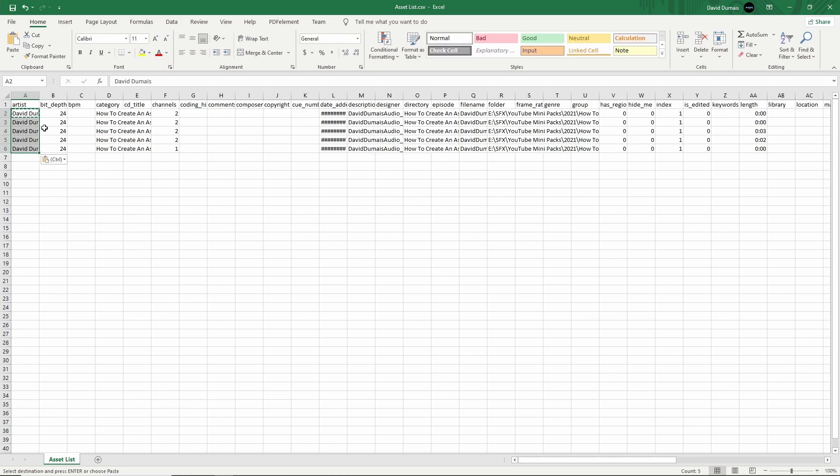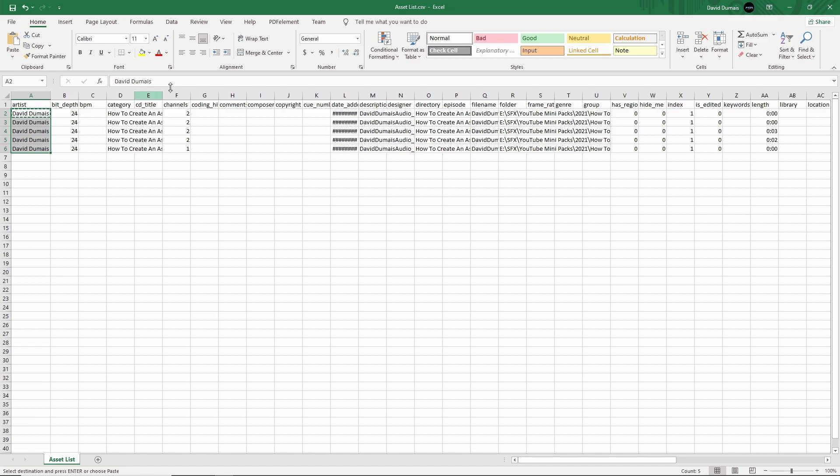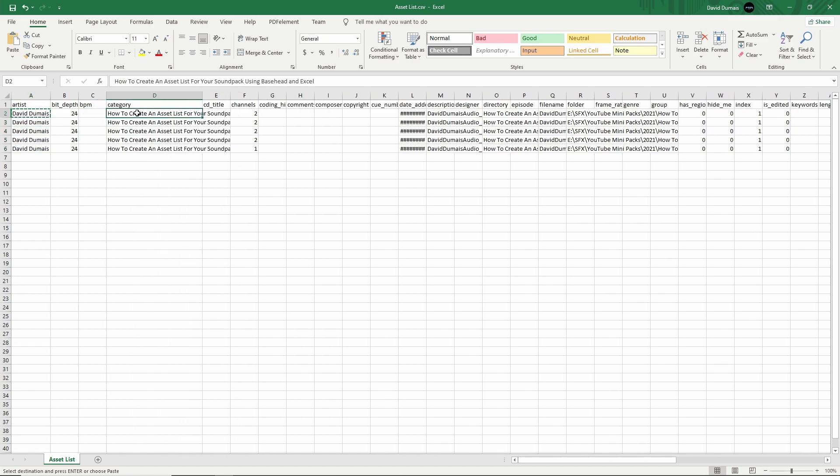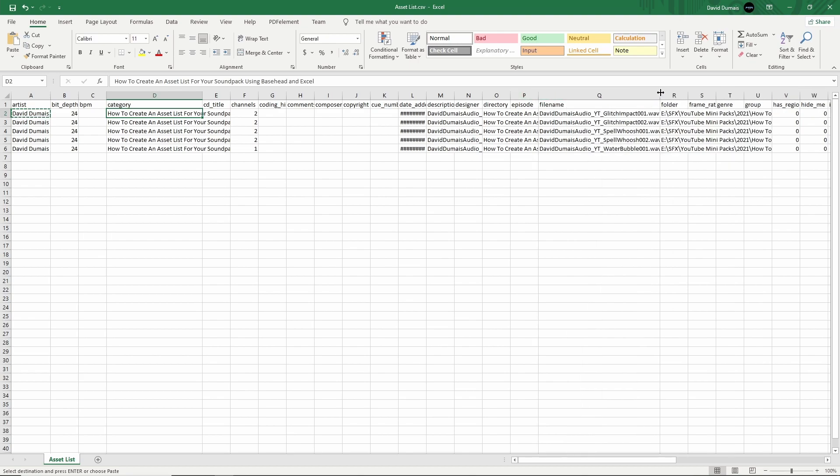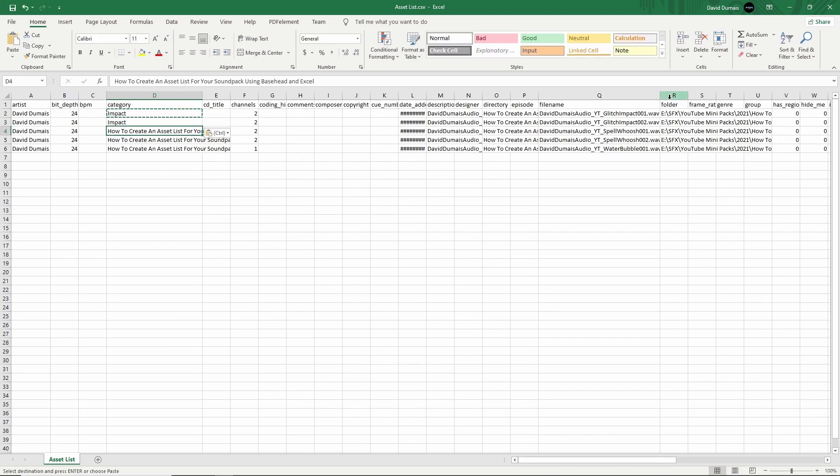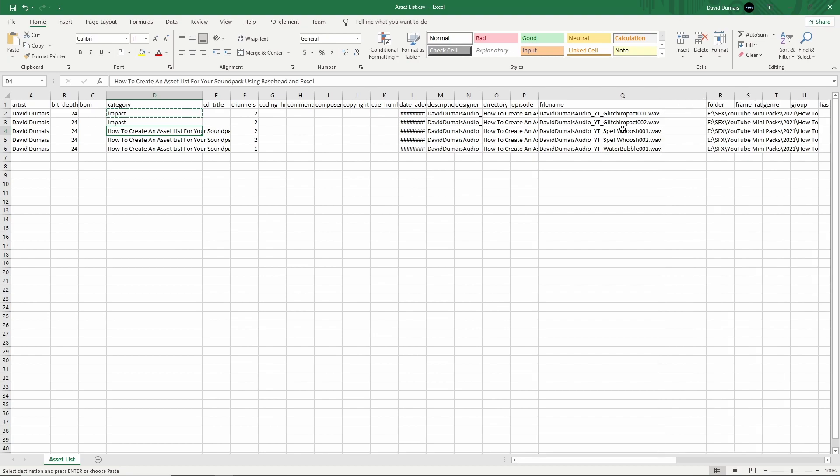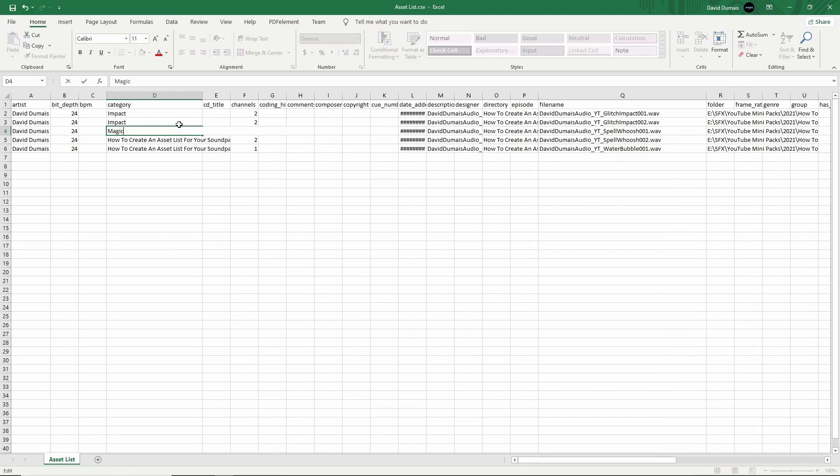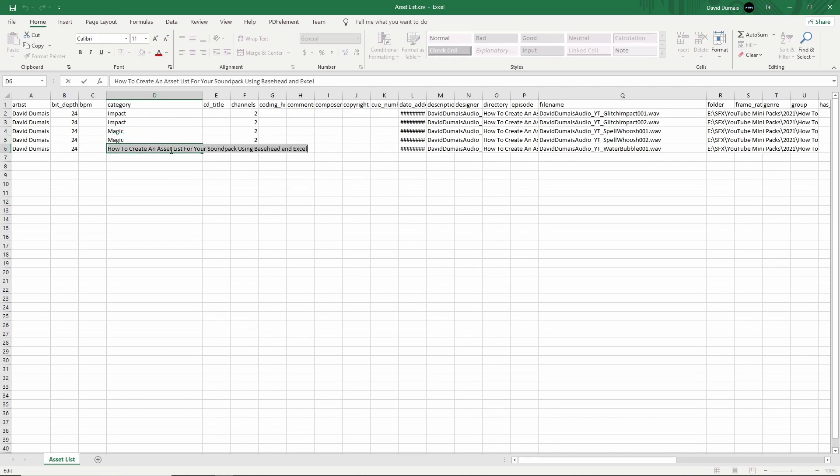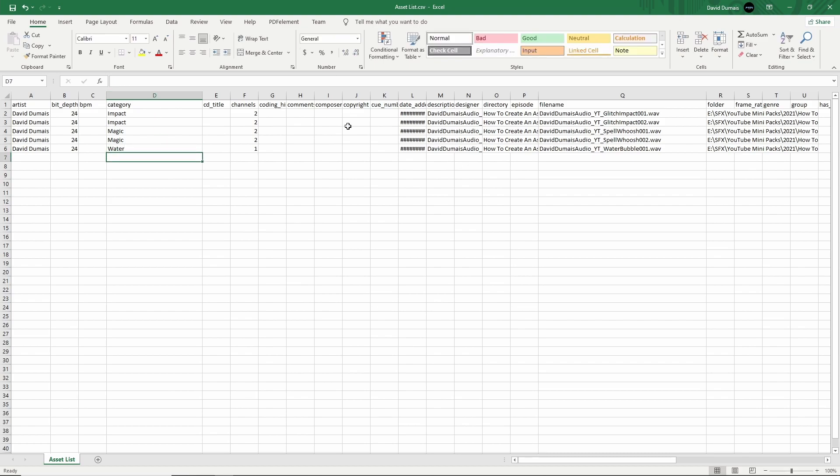I'm just going to fill it out how I normally like to fill it out. Artists, I usually leave my name. Category, these are different categories, so I'm going to have to check on the file name for this. These two are impact. The next two are whooshes or spell sounds, so I might put like magic as the category. This last one here is water, so I'm just going to put water.